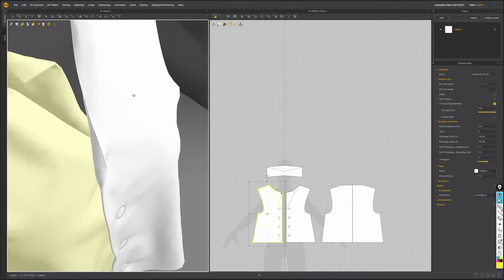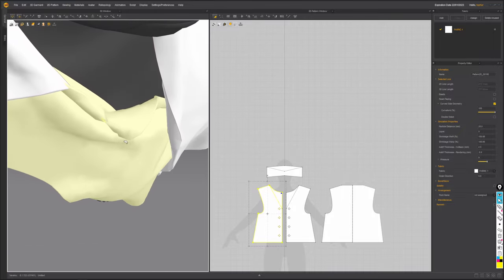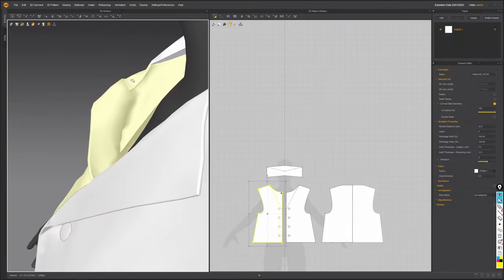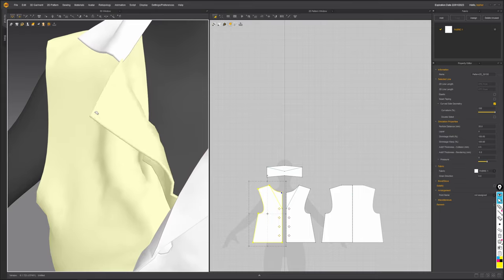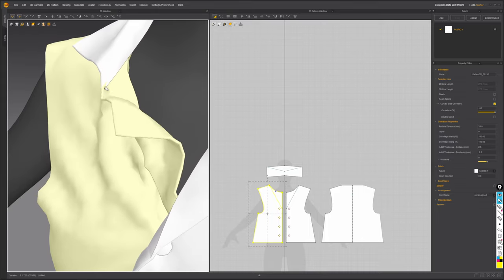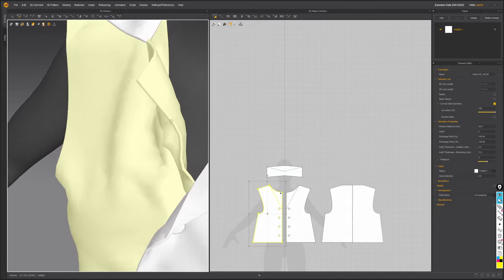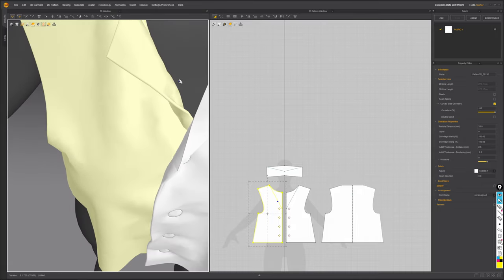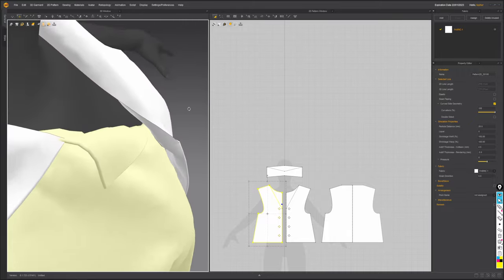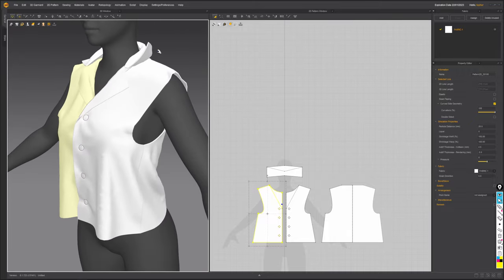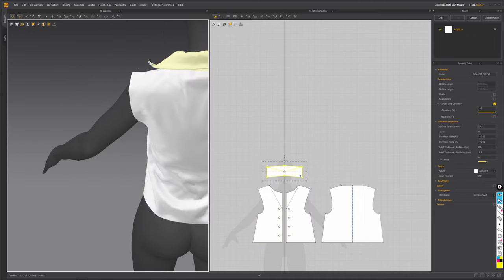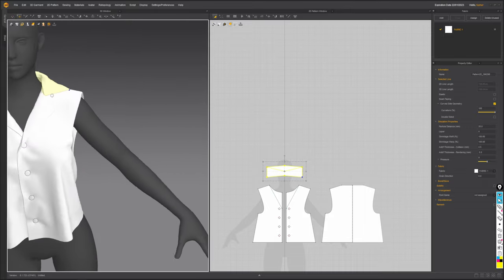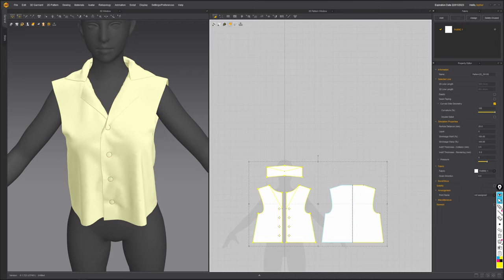You could also add thickness outside of Marvelous — like a shell modifier in 3ds Max or edge loops in ZBrush. The reason I prefer doing it inside Marvelous is that thickness genuinely changes how the fabric simulates and affects how big or small the wrinkles are. I want it as accurate as possible. I'll bring particle distance down from 20 to 10 and simulate again.